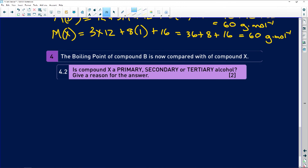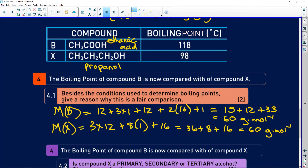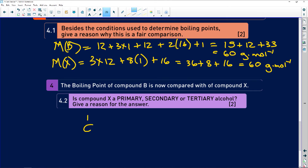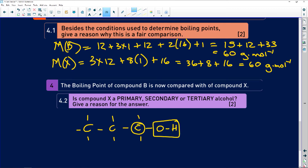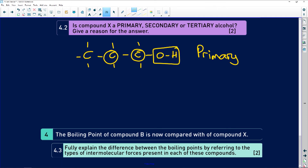The next part asks whether compound X (propanol) is a primary, secondary, or tertiary alcohol. Looking at propanol's structural formula — three carbons with the OH on the third carbon — the hydroxyl group is attached to a carbon that is only connected to one other carbon in the chain. Therefore it is a primary alcohol.